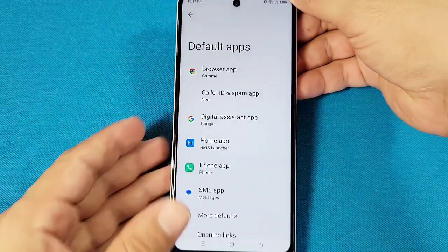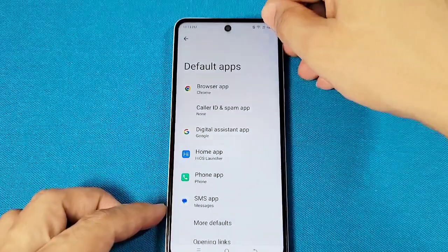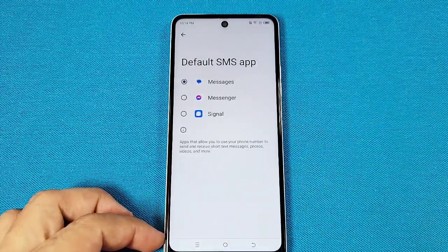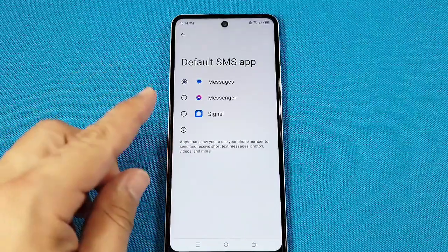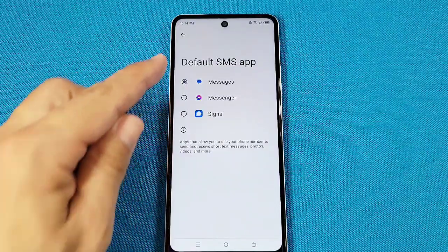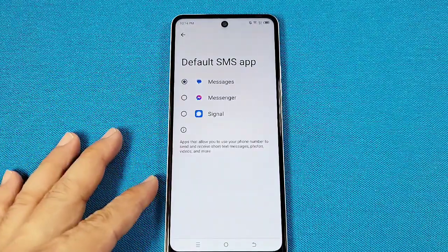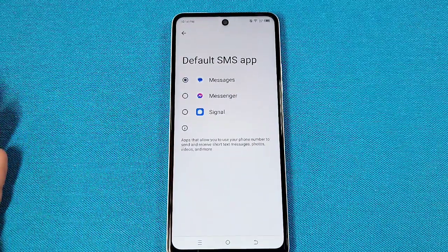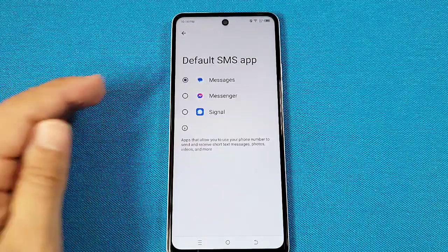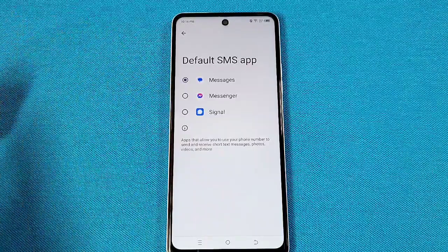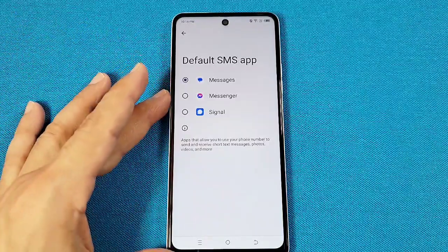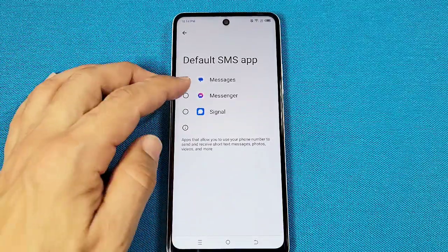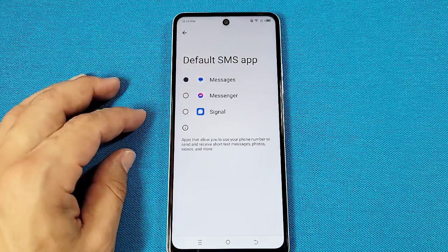Once you're here, you'll want to go to where it says SMS app. The compatible apps will show up here, and in most cases it will be messaging apps such as Messenger, Signal, and Google Messages, and a few others from the Google Play Store.